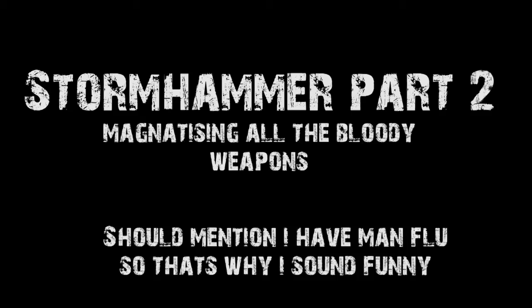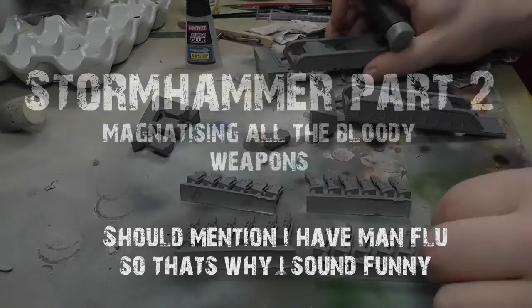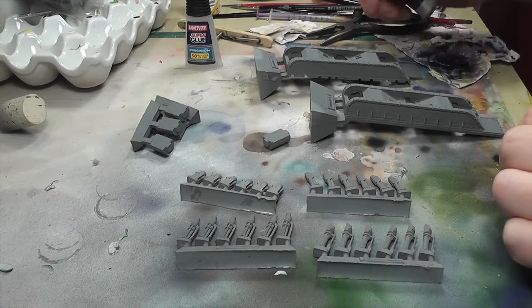Hi everyone, it's Don from Crux Temeratus with the Stormhammer Part 2, magnetising all the bloody weapons. There you go.